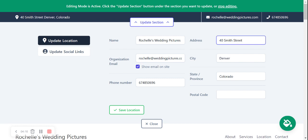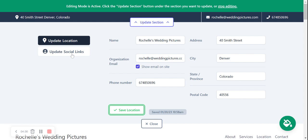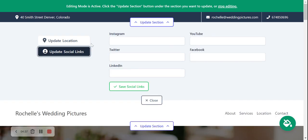I'll put in an address and postal code — since we already inputted our city and state, it appears in the top left-hand corner. It's clickable, so if customers click on it, it will take them directly to Google Maps so they can get directions to your business. Now let's save that and click on 'Update Social Links.'